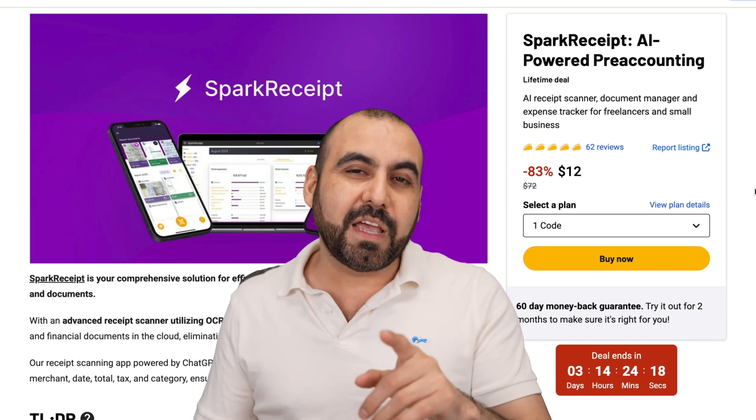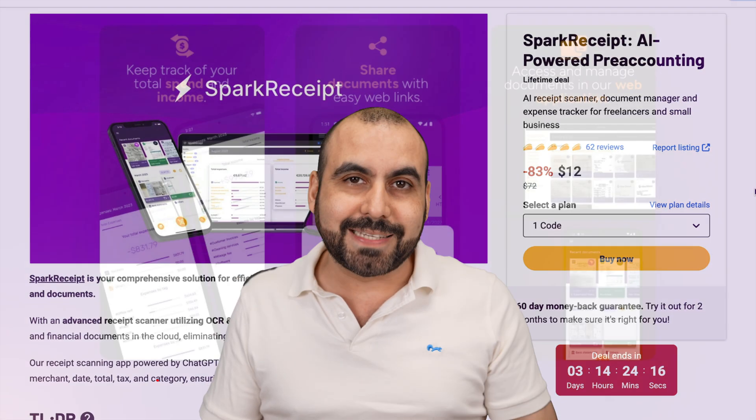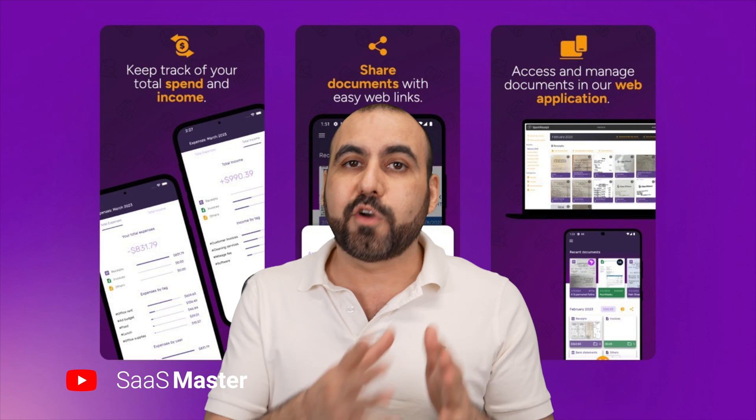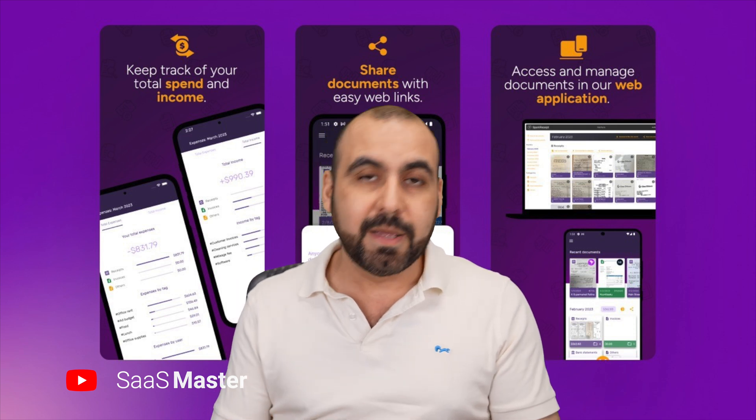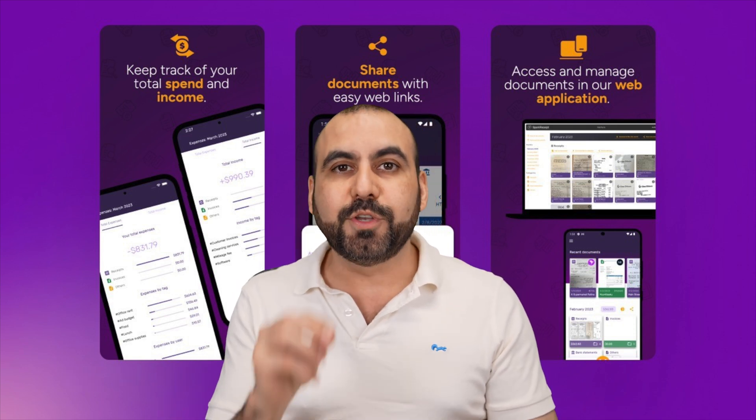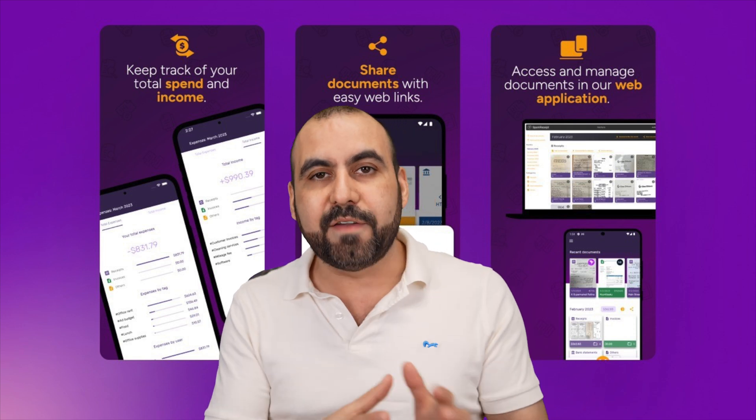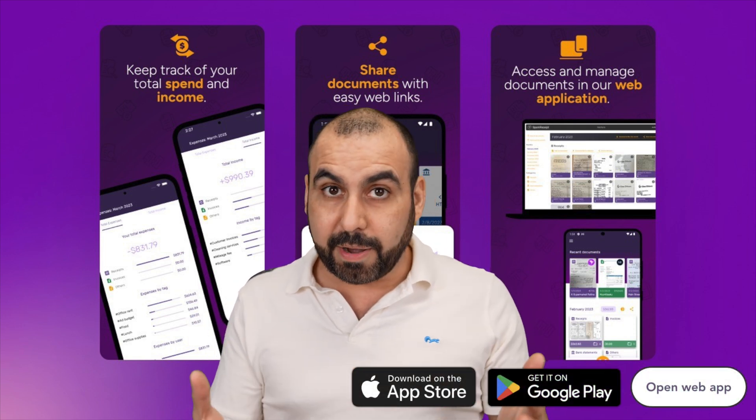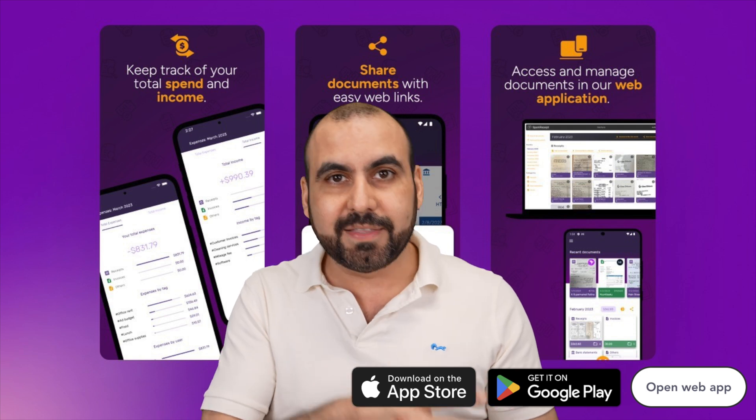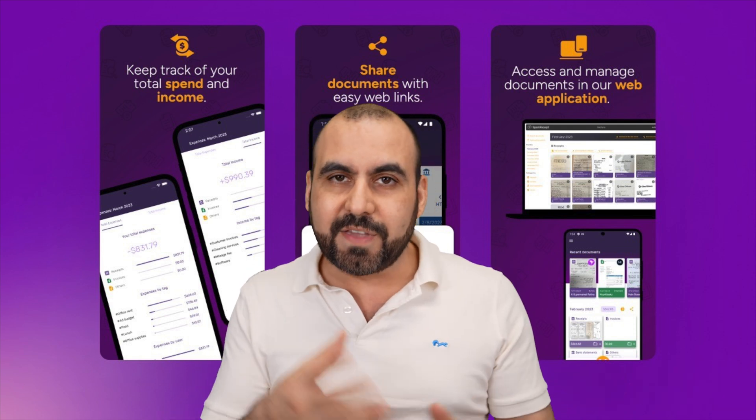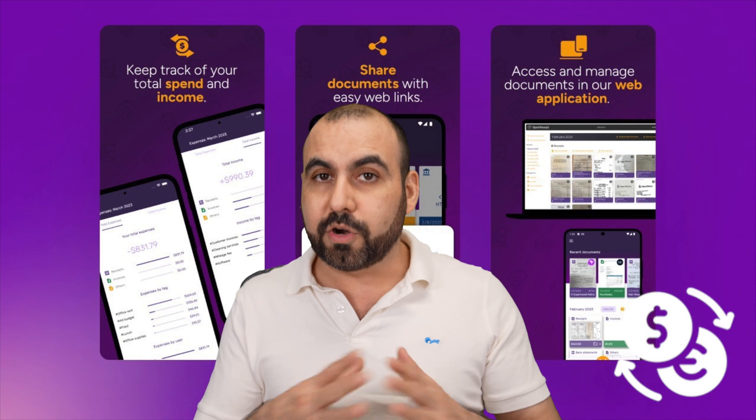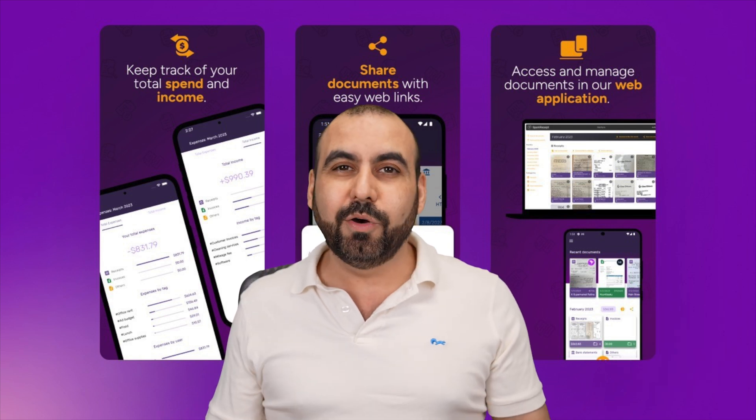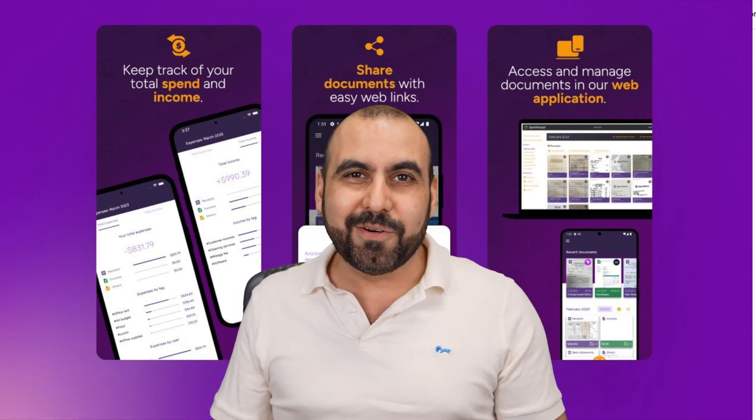I want to show you a lifetime deal that I definitely don't want you to miss out on if you want to keep track of your expenses and income. The beauty about this is that it uses AI to track that information when it reads the document. You don't have to input the data manually.